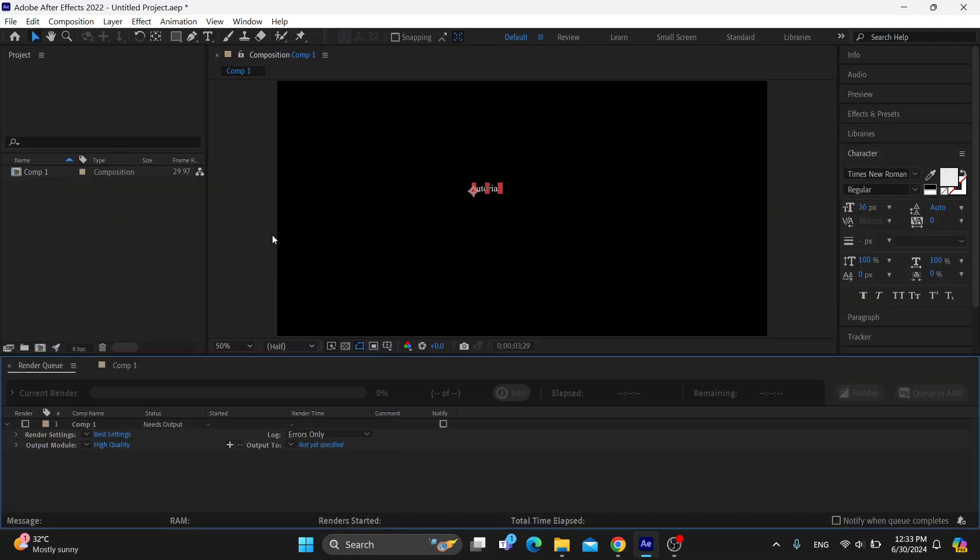After doing so, you can see now it's going to open up our queue right here and we can get started with the render settings and the output module. Let's go ahead and open up the output module right here to see how it works.